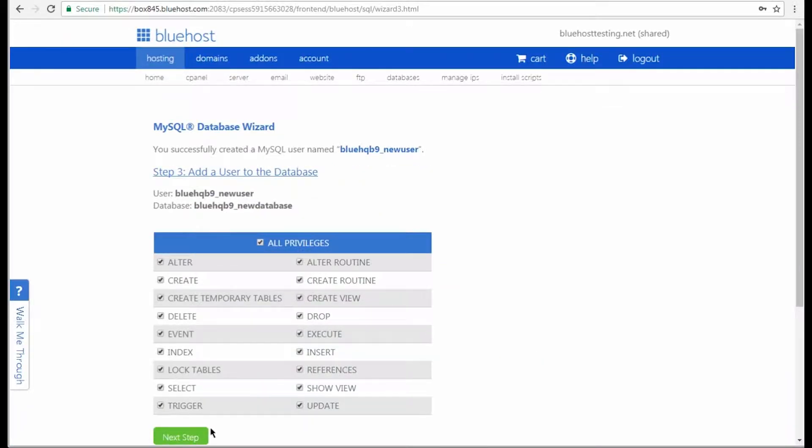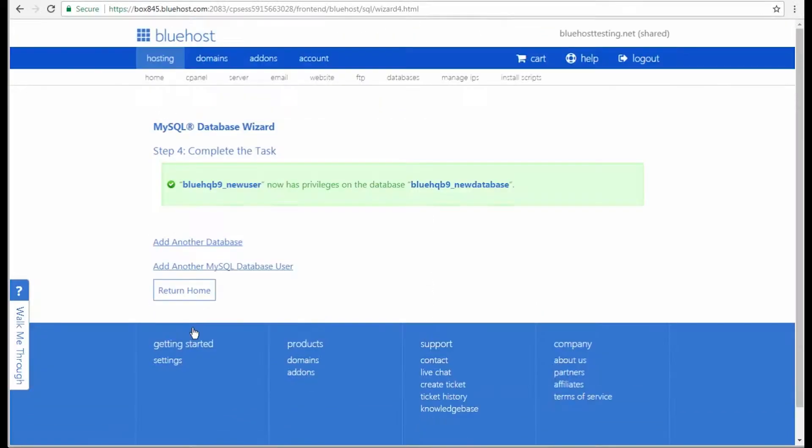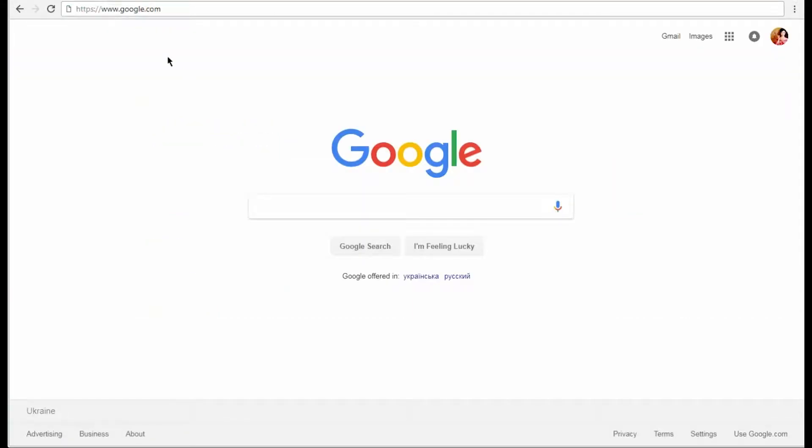Now you need to check all privileges for your new user. After that, click Next Step. The green notice will appear informing you that this user has privileges on your newly created database.